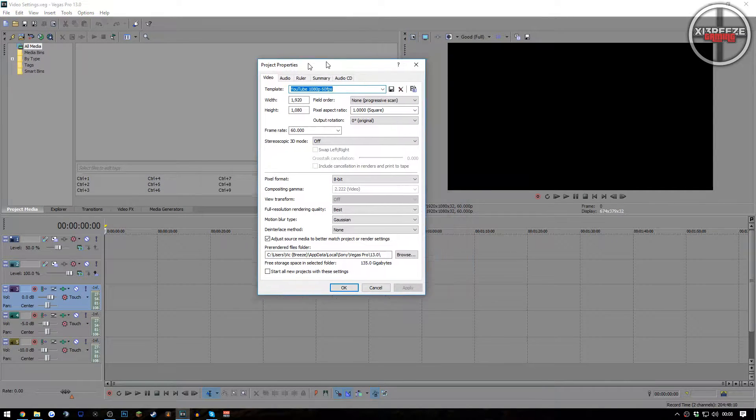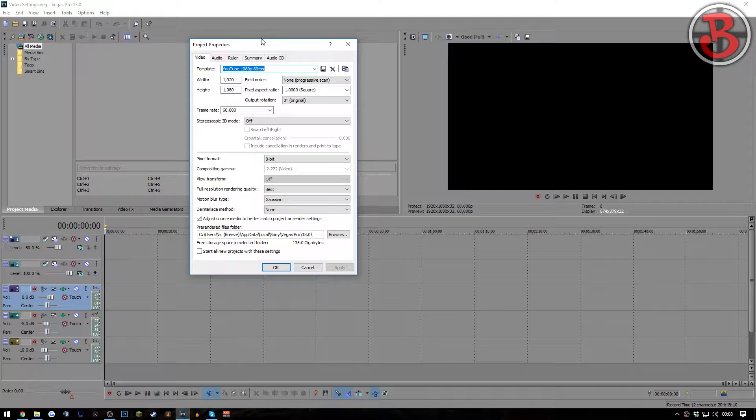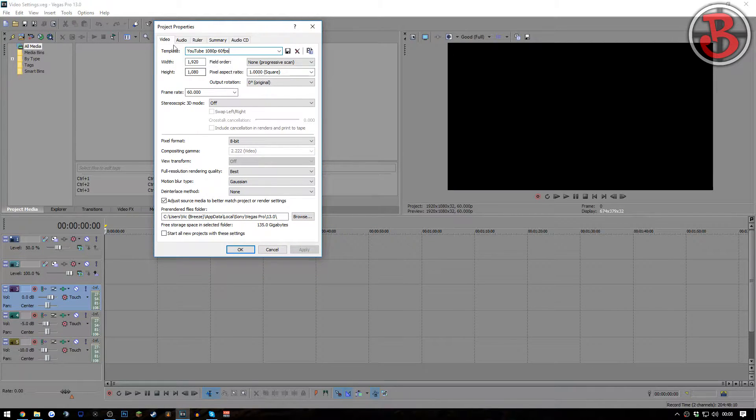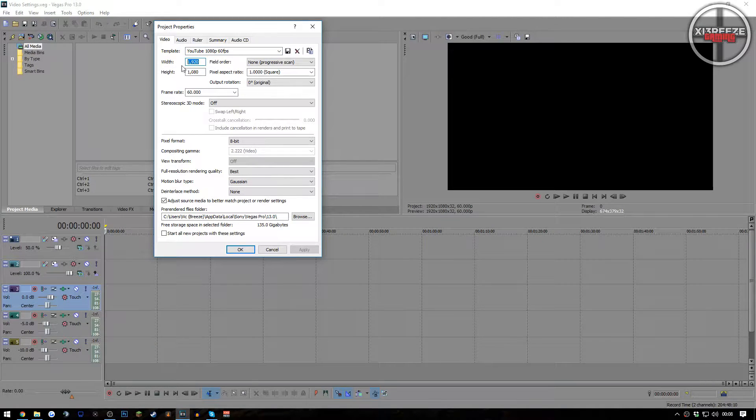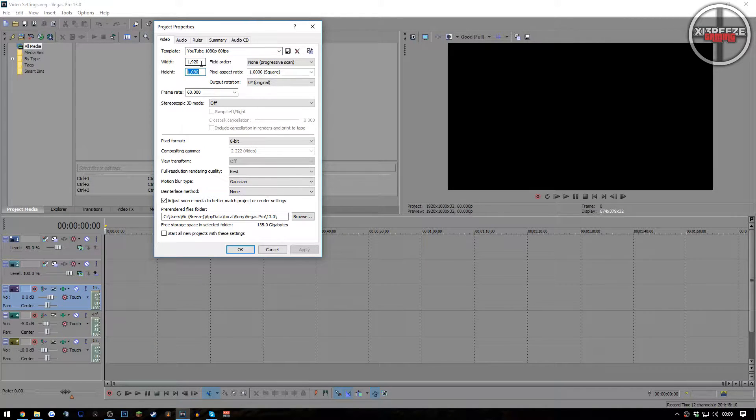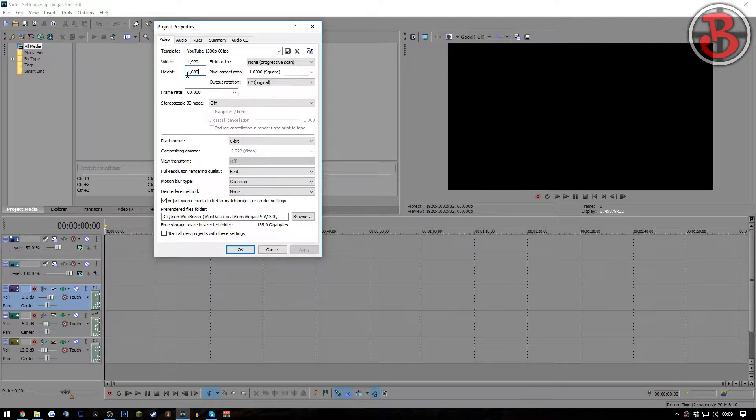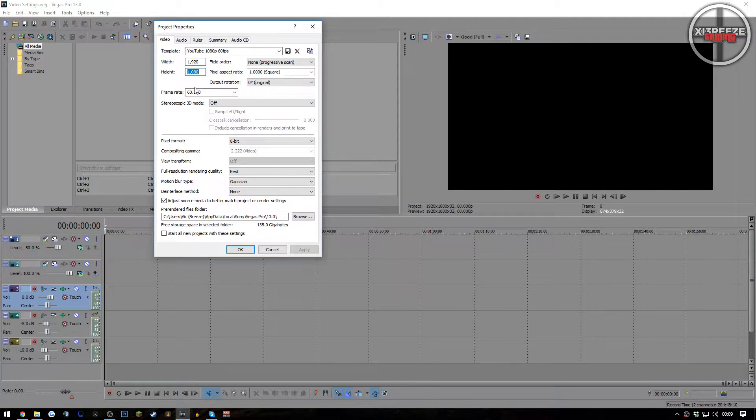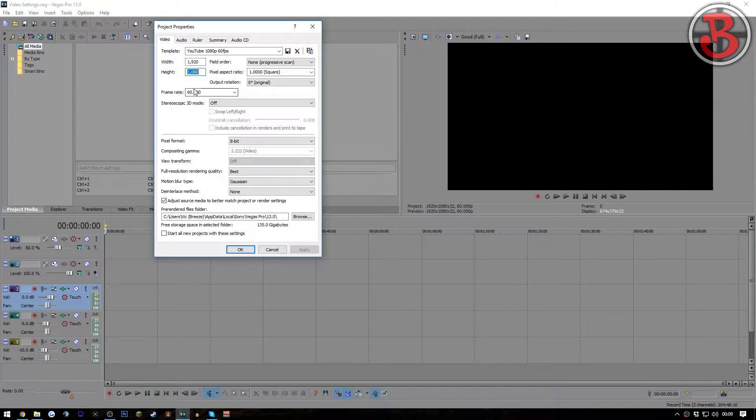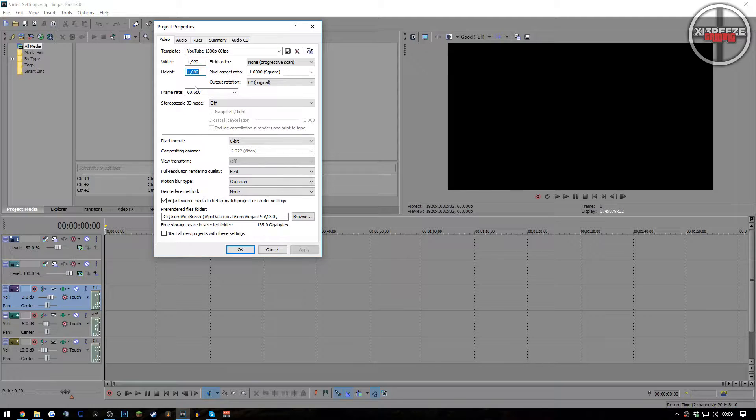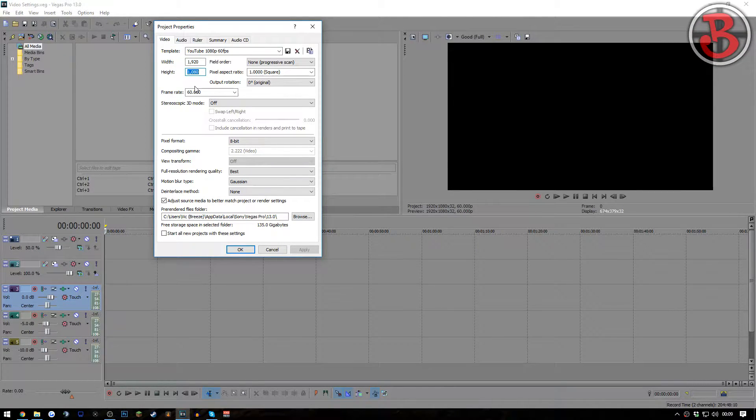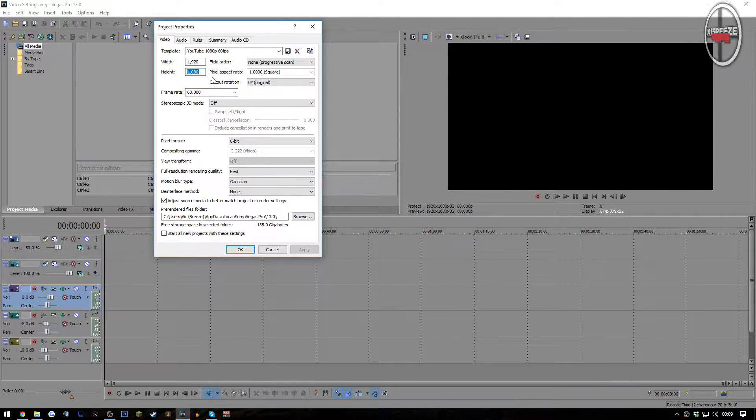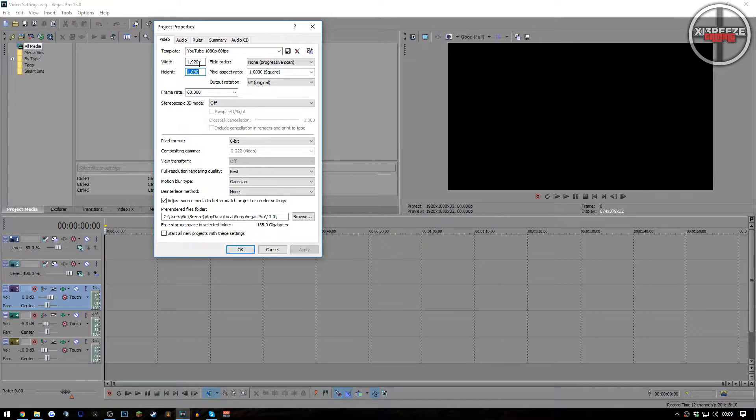We're gonna start off with the project properties. As you can see here, I have a template pre-made: YouTube 1080p 60fps. First thing you want to do to make a new template is set the width and the height to whatever you're going to be recording at. I suggest 1080p because it's one of the better qualities. If your PC can handle playing and recording in 4K, then I would suggest doing that because they look absolutely amazing. But unfortunately I don't have a monitor for that, so I cannot record or play any games in 4K.